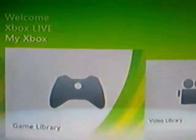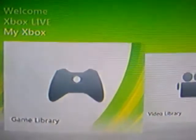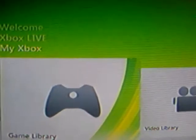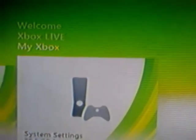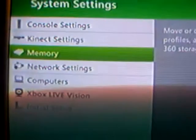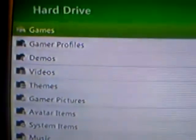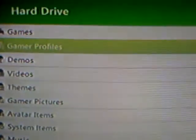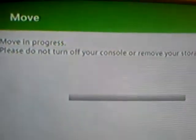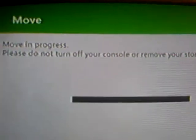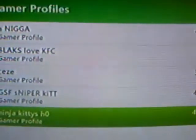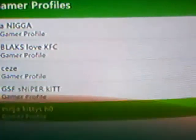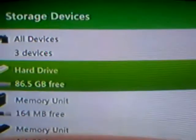First you want to put a USB into your Xbox, and then you're going to come over here and go to System Settings, Memory, and you're going to go to your hard drive. Just going to grab my profile, hit Move, put it on your USB. It's that fast for that part.